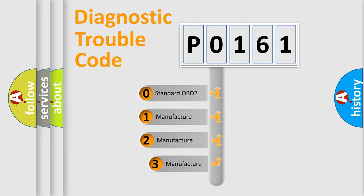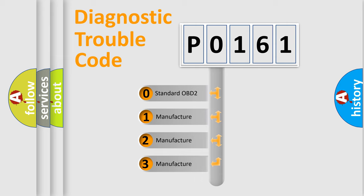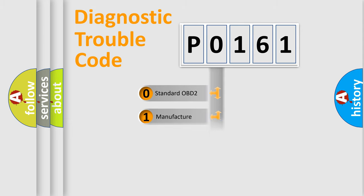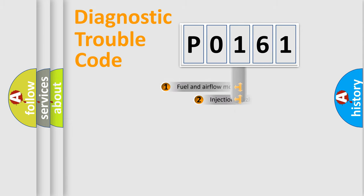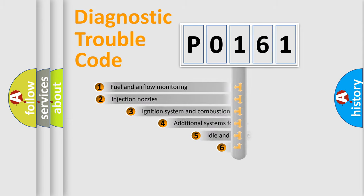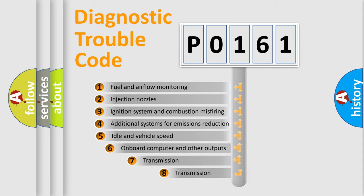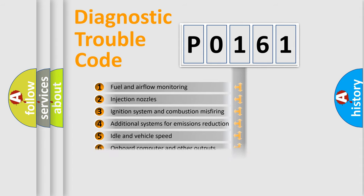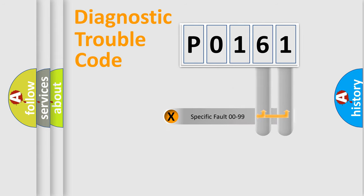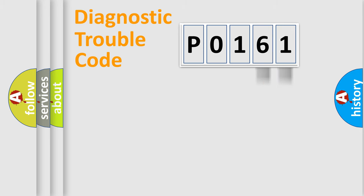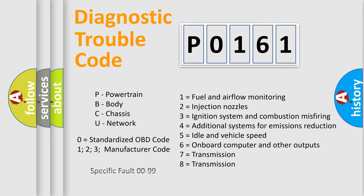If the second character is expressed as zero, it is a standardized error. In the case of numbers 1, 2, or 3, it is a manufacturer-specific error expression. The third character specifies a subset of errors. The distribution shown is valid only for the standardized DTC code. Only the last two characters define the specific fault of the group. Let's not forget that such a division is valid only if the second character is zero.